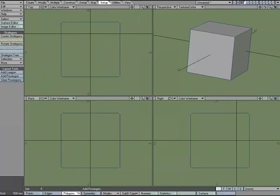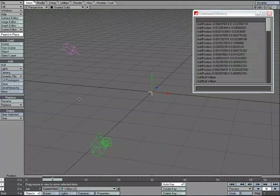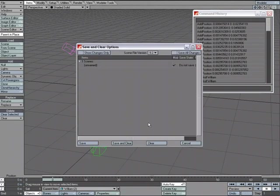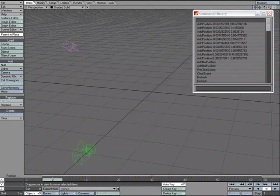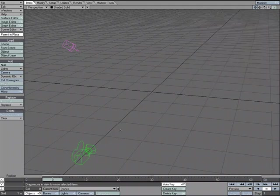And let's go to layout and clear that scene out. Clear scene. OK.